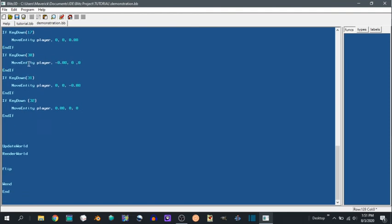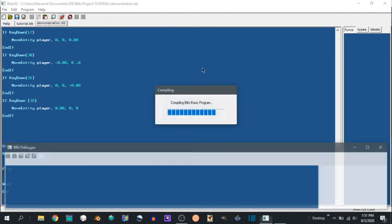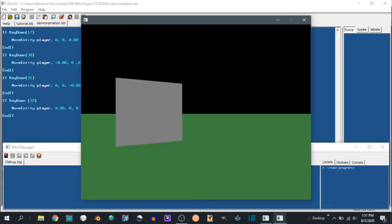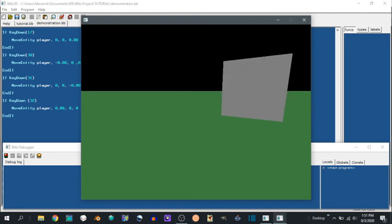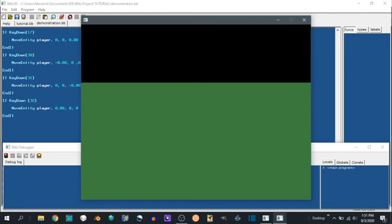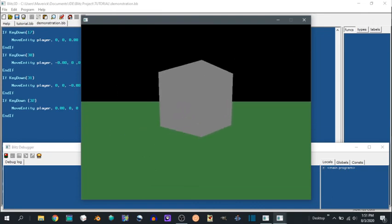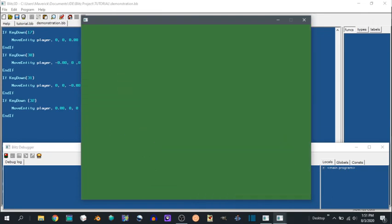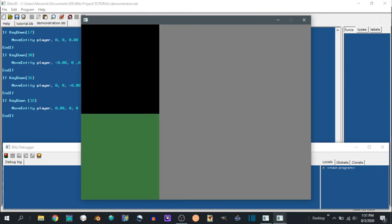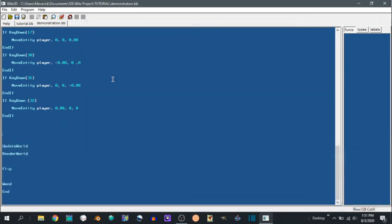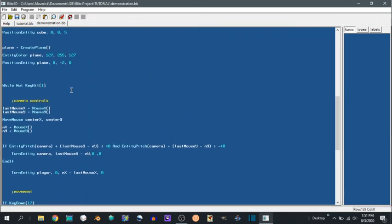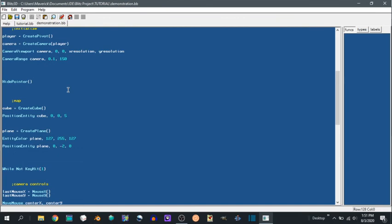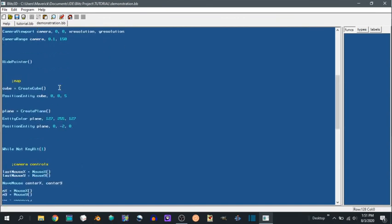And we can run this. We have movement, but no collision.